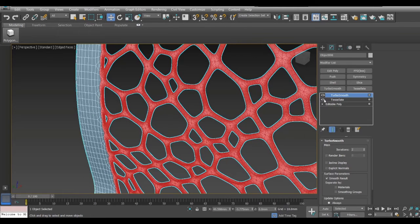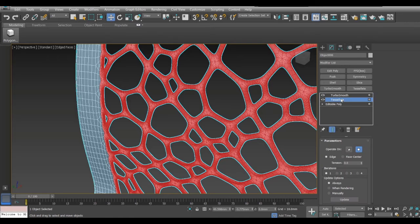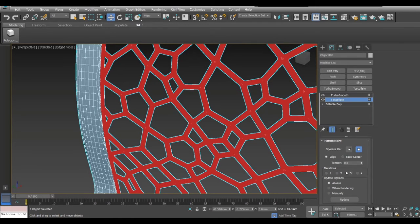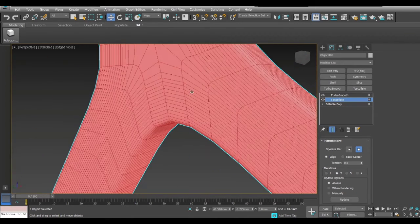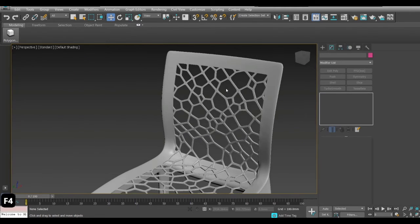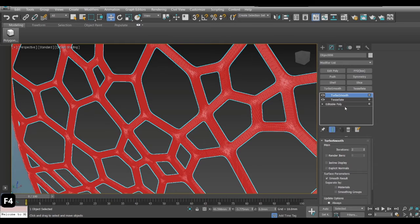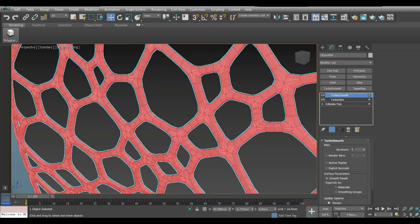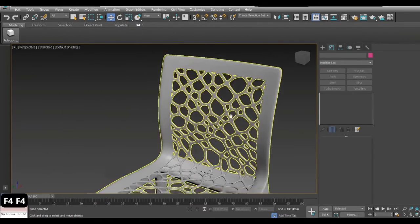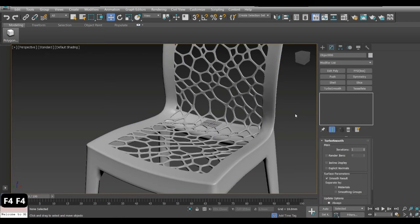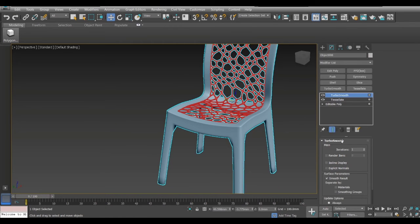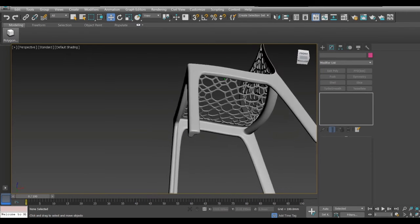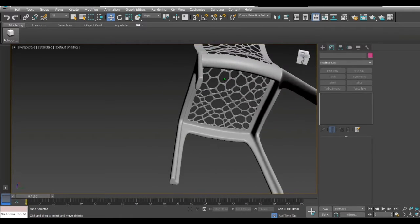Even in Subdivide, if you have iterations at three it becomes very sharp, although it takes a lot more time to process. I don't really need that — one iteration is good enough. TurboSmooth at one iteration is also decent. And here you have your model — it looks pretty nice. You can have a bit more TurboSmooth iterations to smooth everything out.